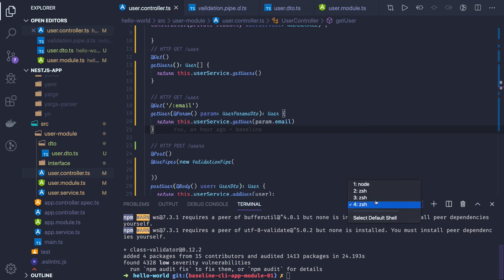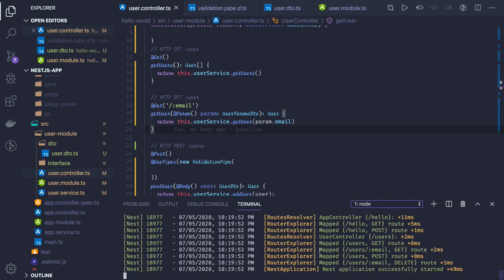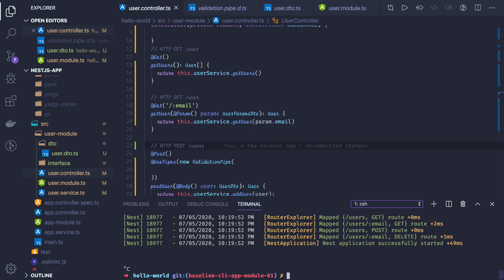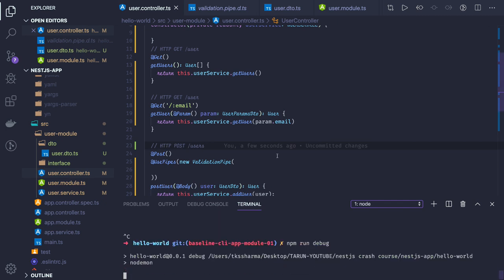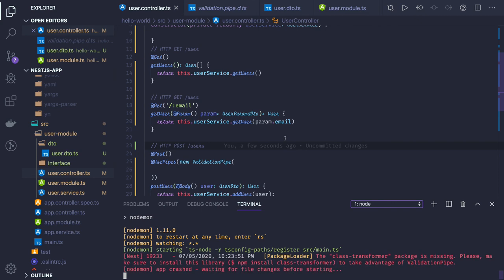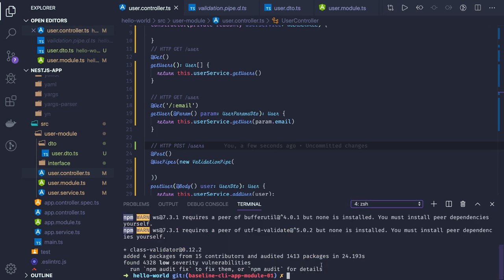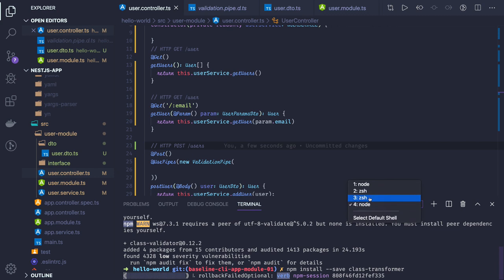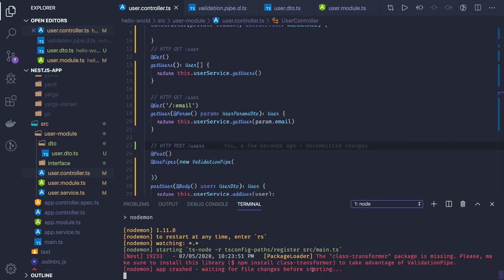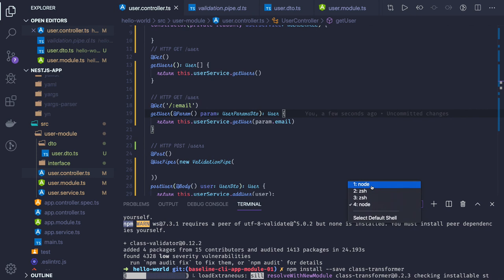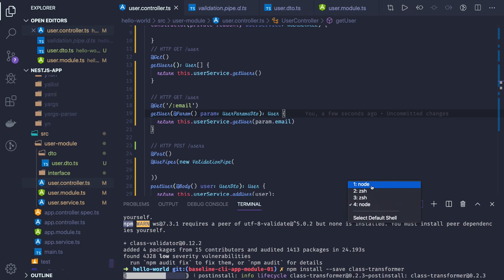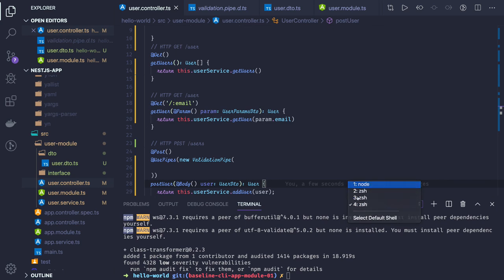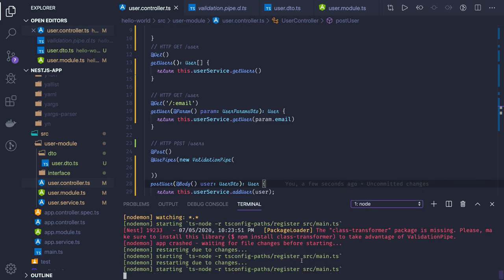Let's run our application. Is it rebuilding or do I need to restart it? I need to check why it's not restarting on file change. The class transformer package is missing, so we'll install it. Wait for this to complete.